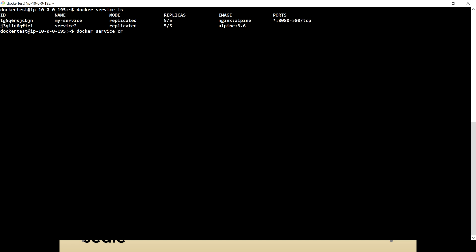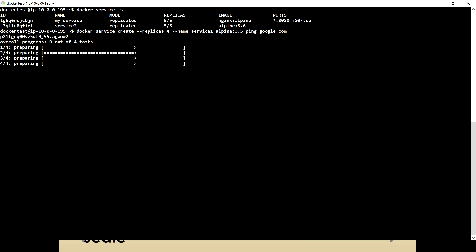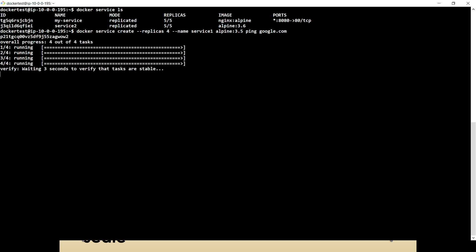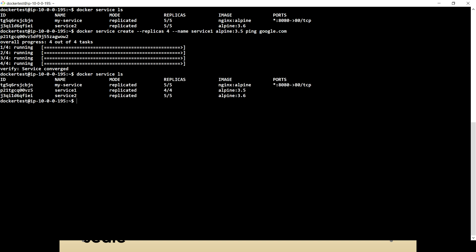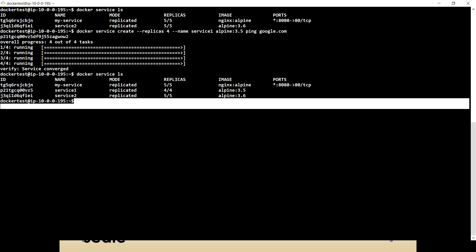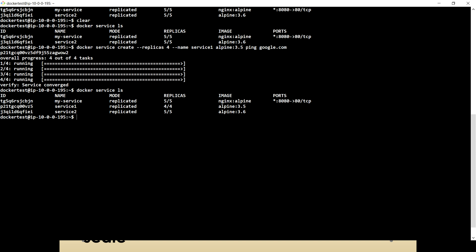Here we can set replicas and specify how many replicas we want to create. Let's say we want to create four. I'm going to give the name to the service — service one — and I'm going to use Alpine 3.5 version with the command ping google.com. So now the service is getting converged, which means it is getting up. Let me run docker service ls. Now we have three services. If you see the second one — service one — which has four replicas. In the previous video we understood how we can scale up the service, and we also have the replicas option which we can use at the time of creating a service.